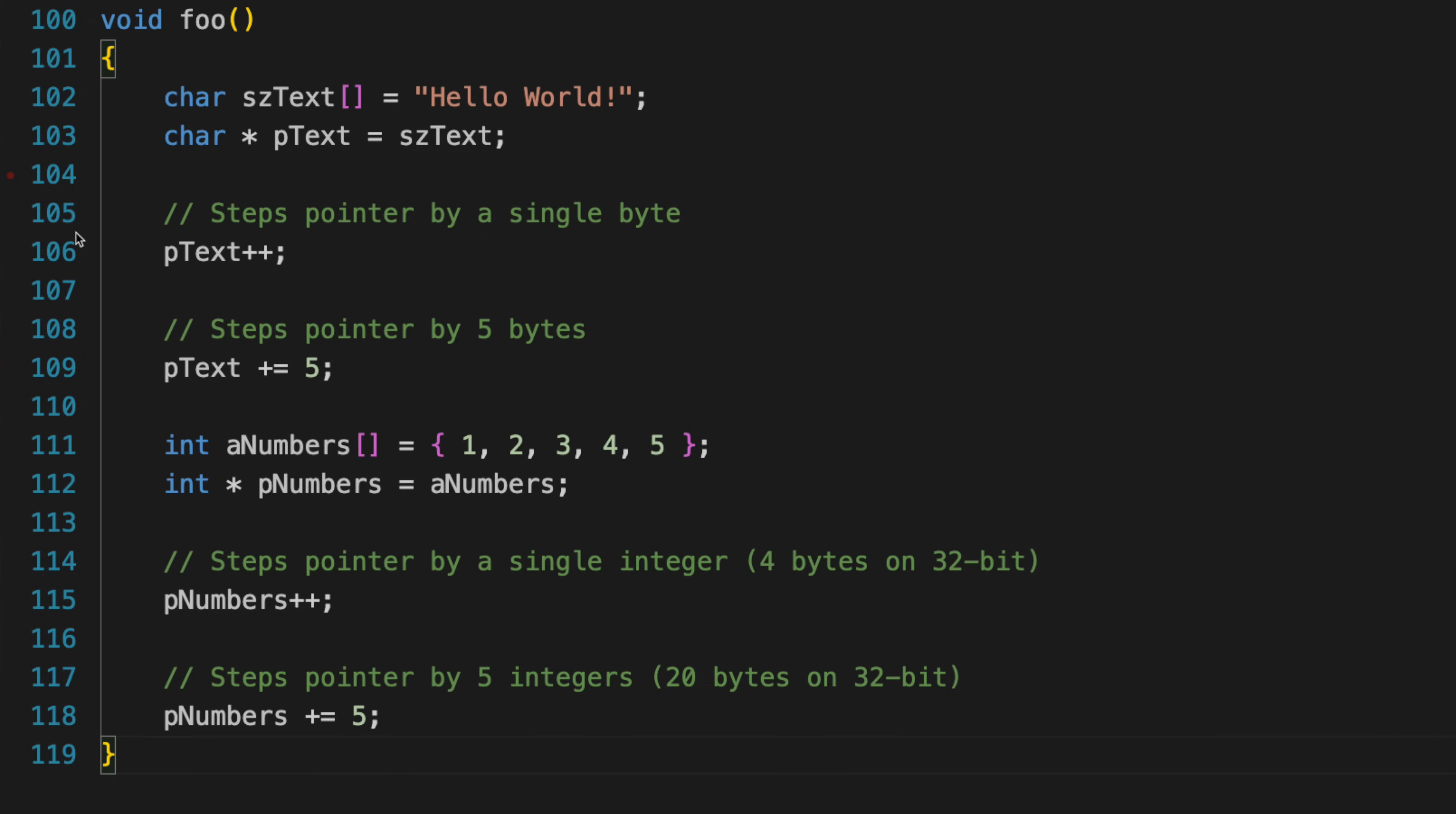Pointer arithmetic is another complex aspect to grasp, mainly because it involves manipulating memory addresses directly. The big moment of realization here often happens when you realize that adding or subtracting from a pointer value actually moves it by a multiple of the size of the type that it points to, not by just one byte.